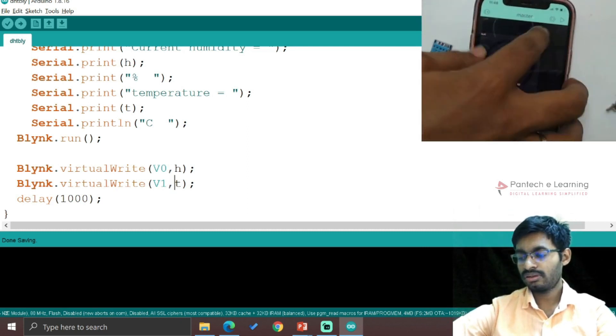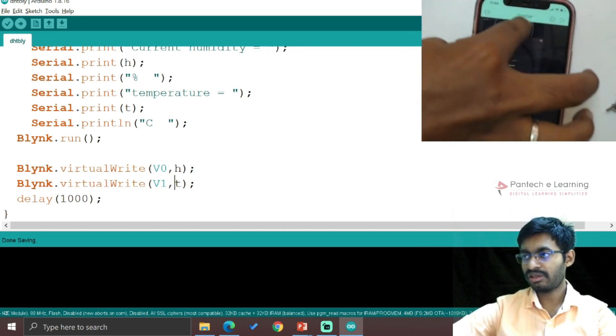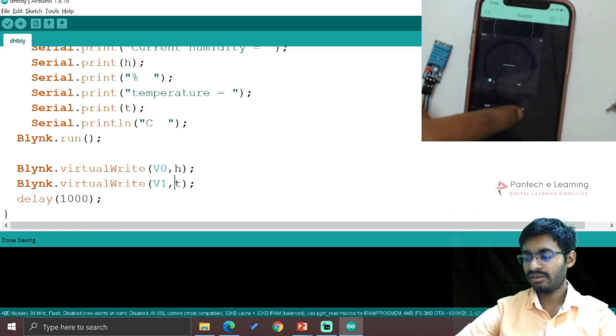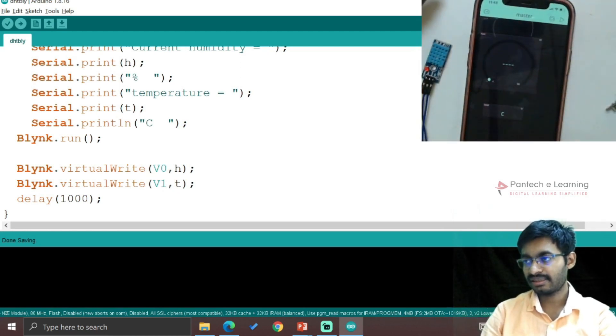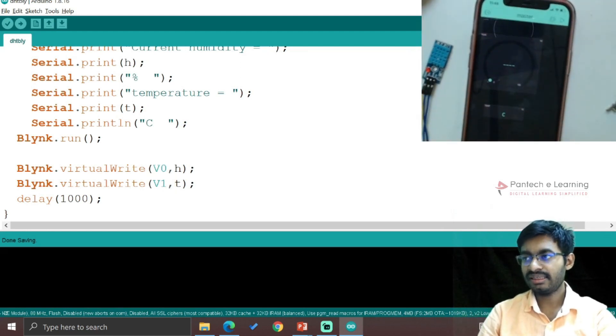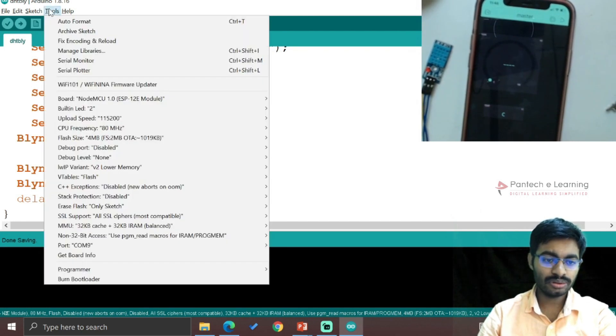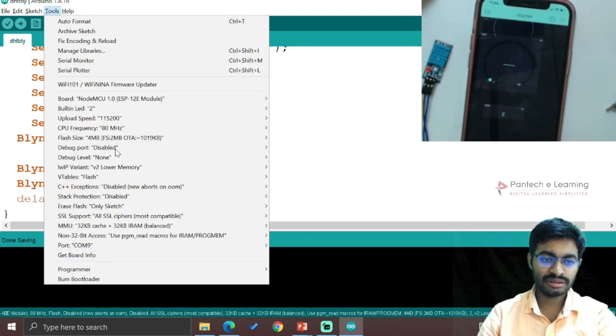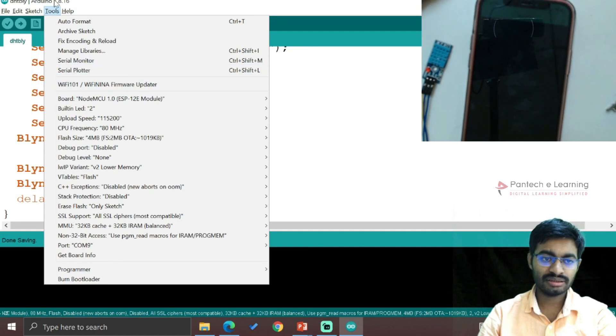So here we can note at this particular part which pins we have selected. So finally, everything is ready. Now go to Tools, select the port, select the board, and upload the code.